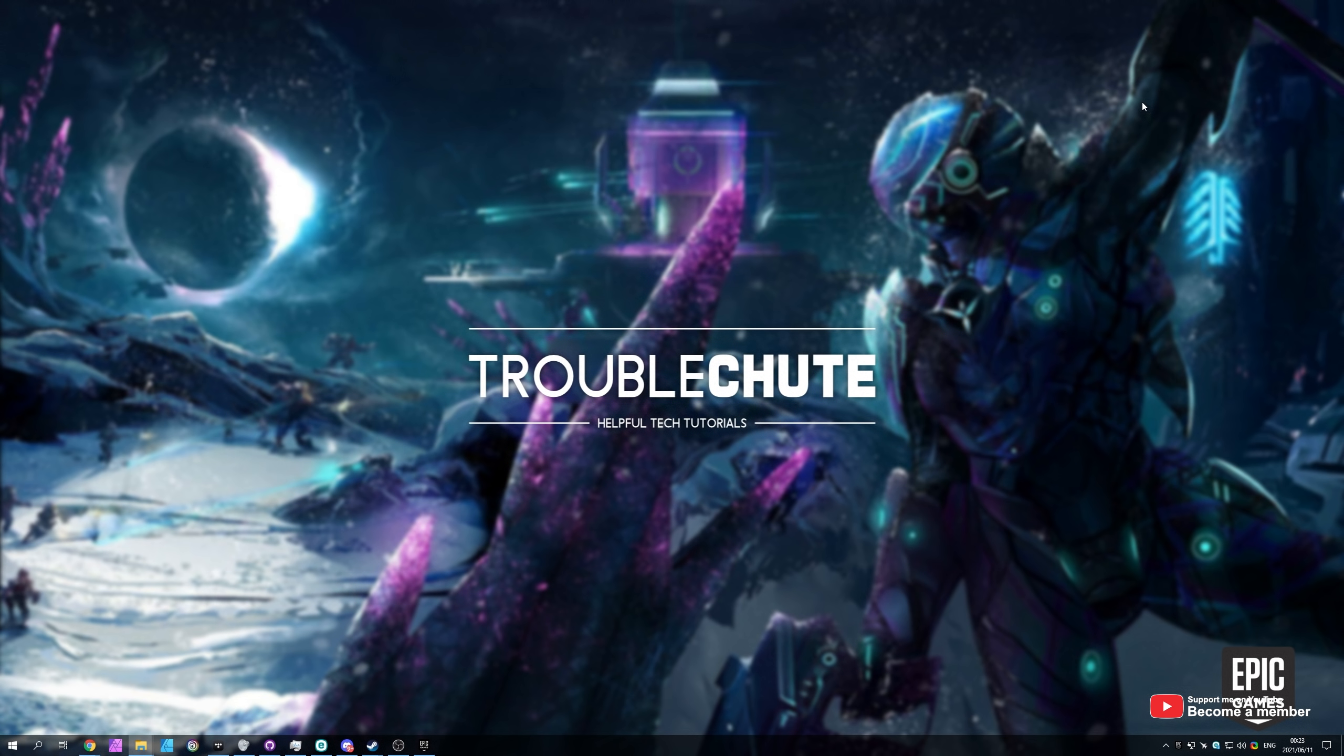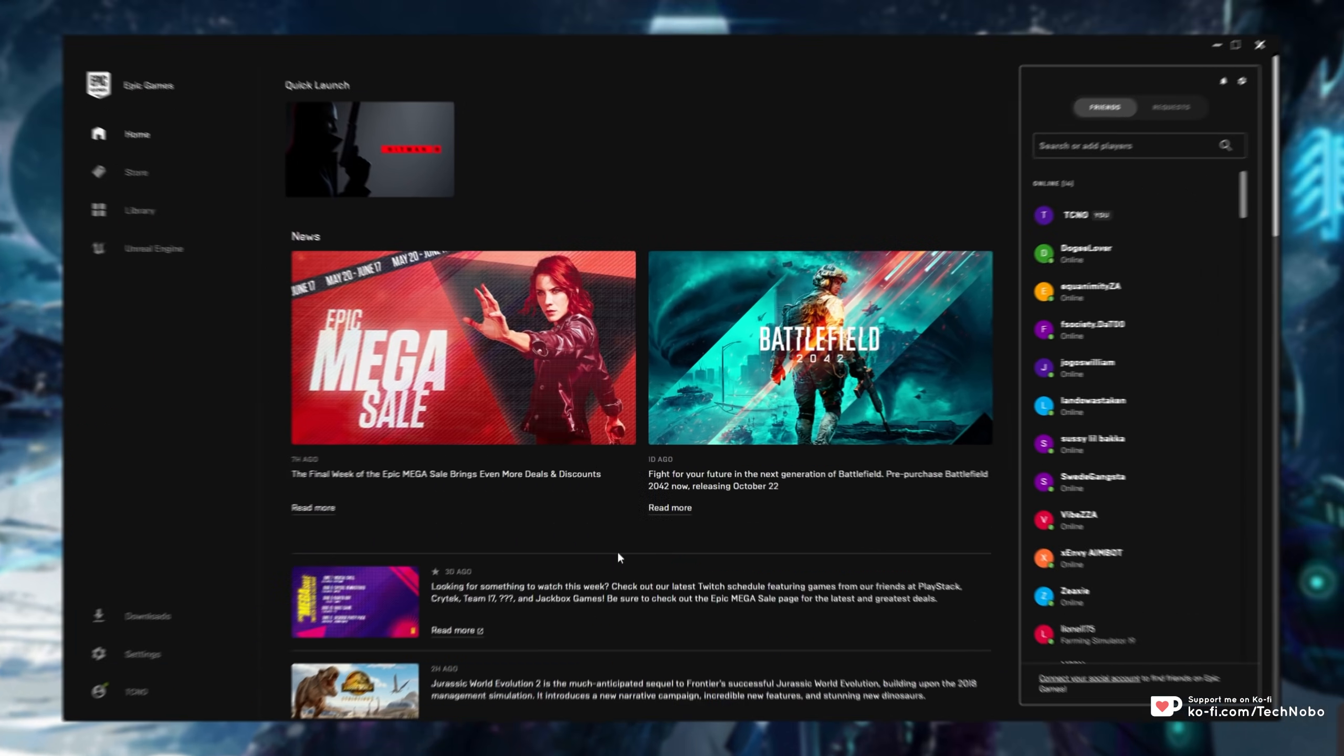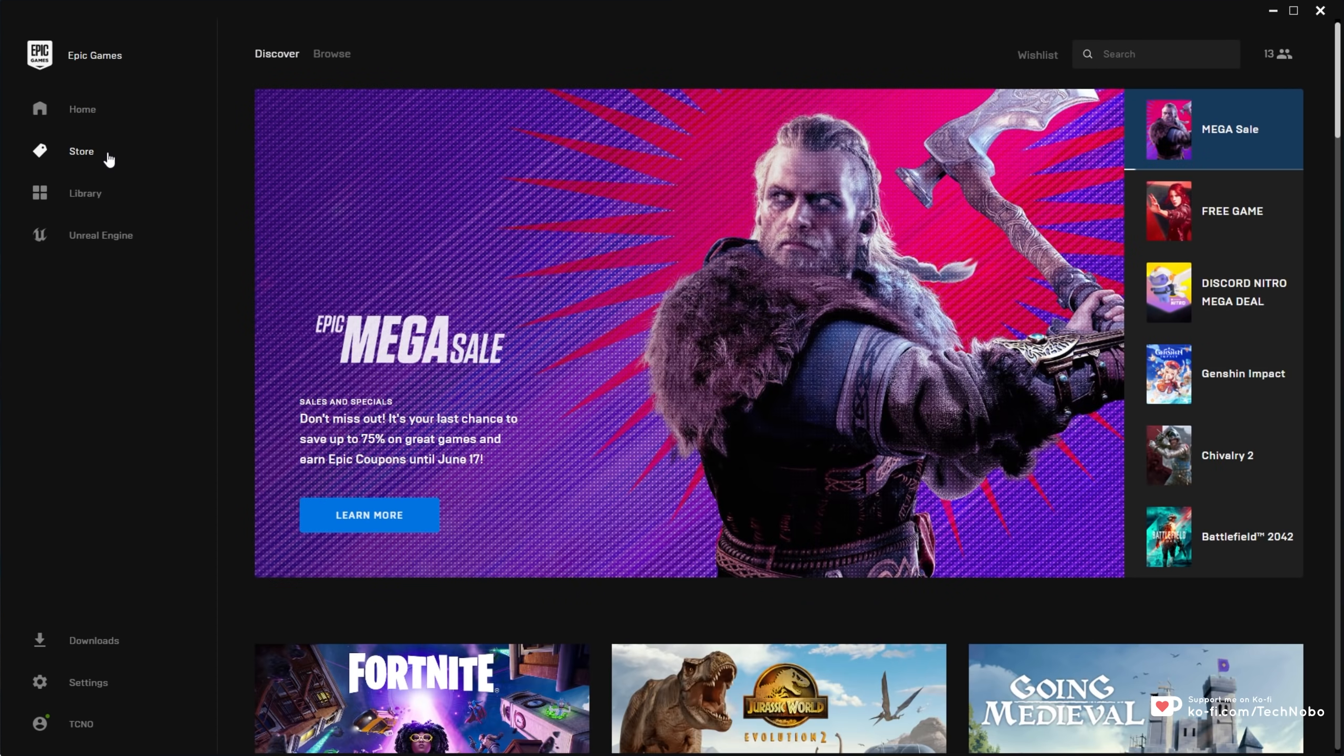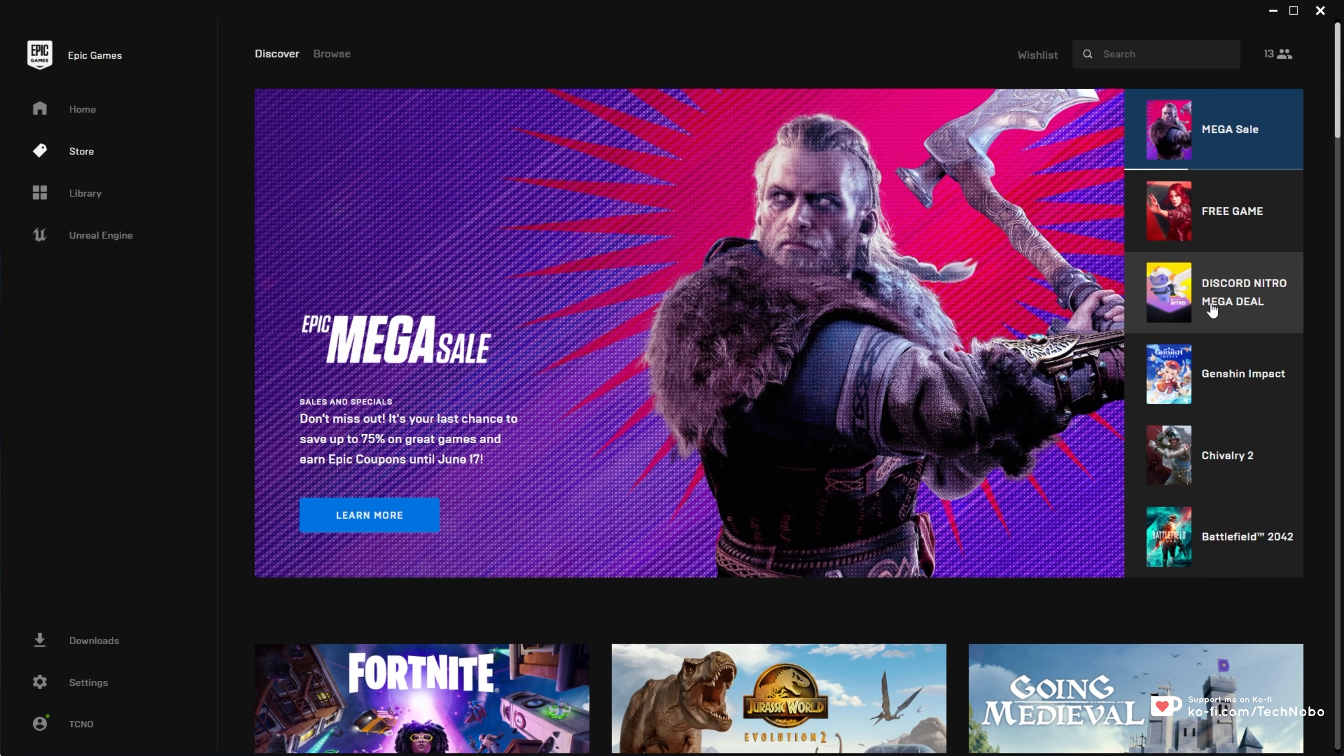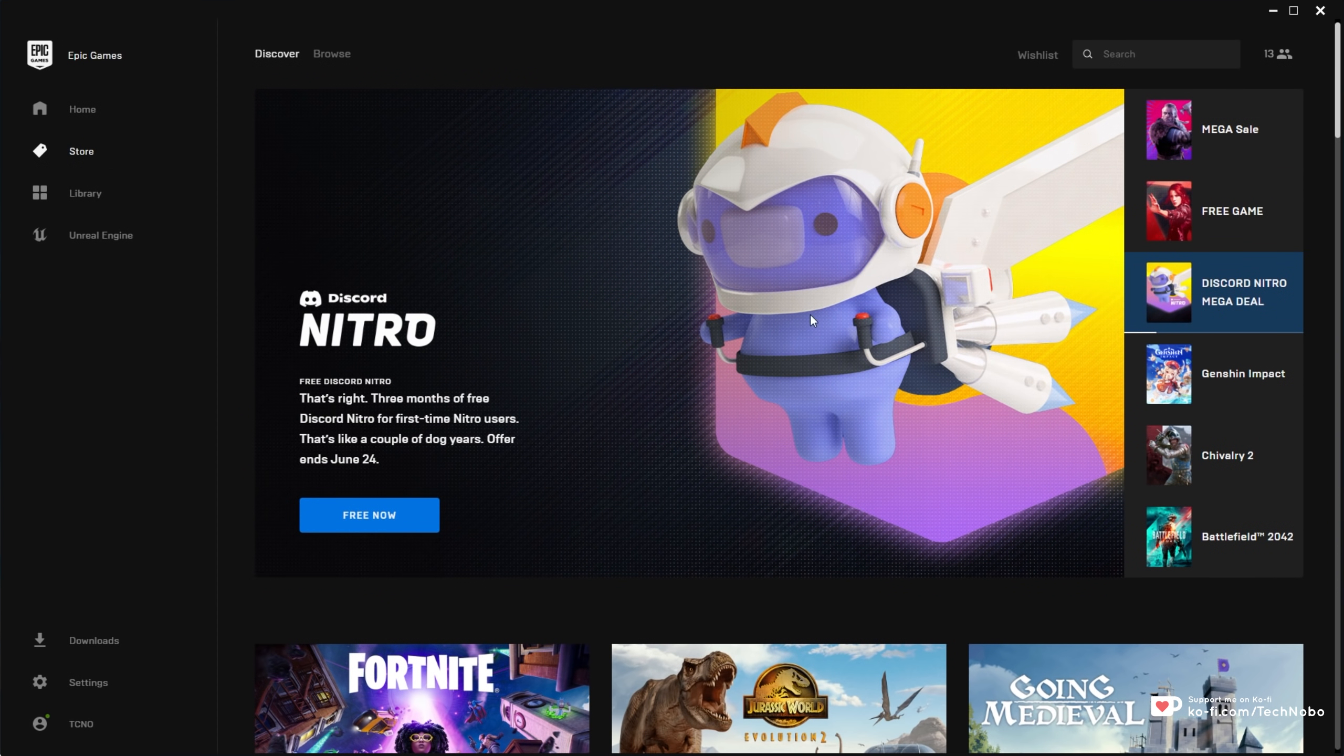It is of course the gift of free Discord Nitro for three months. You can claim it for yourself by simply opening up the Epic Games App Store on your computer, signing into an account and heading across to the store page. On this page, you'll see a Discord Nitro Mega Deal banner and upon clicking it, you'll see the info over here.